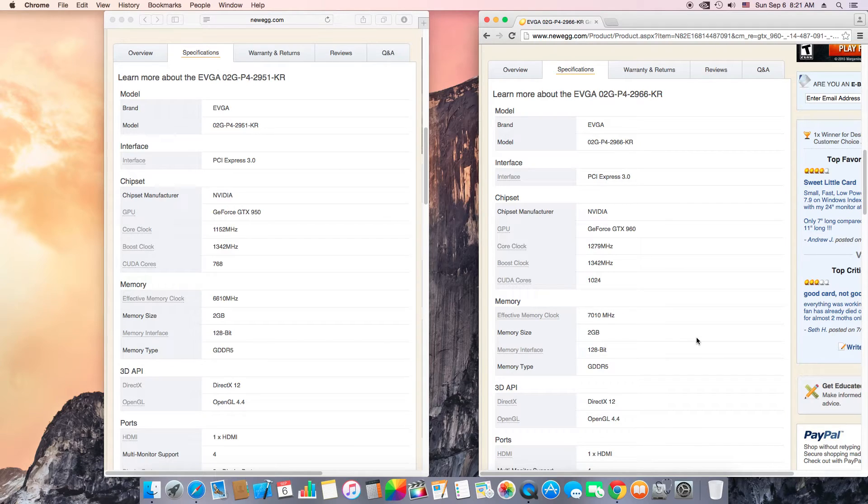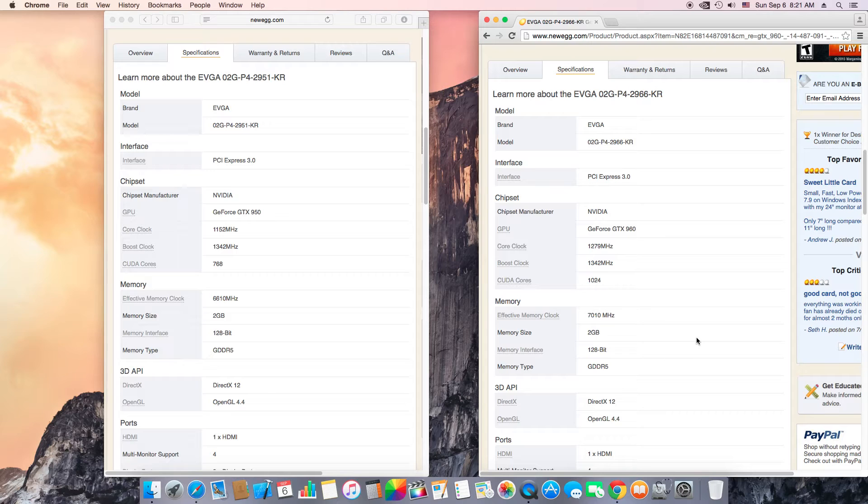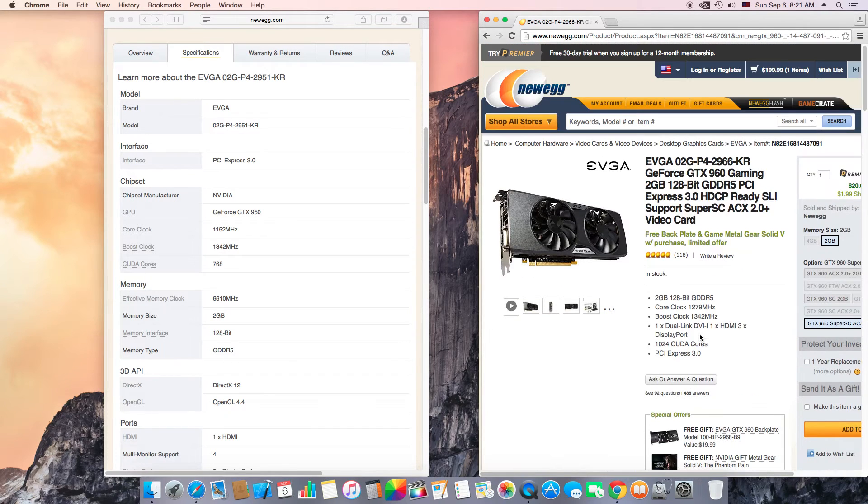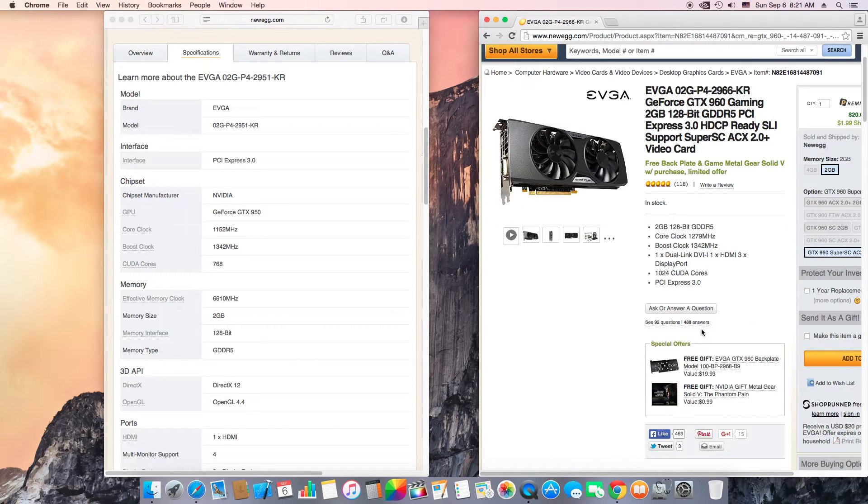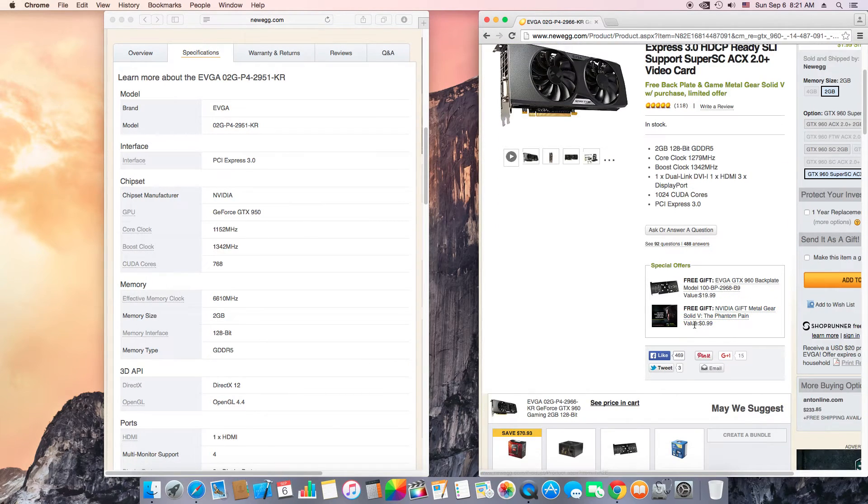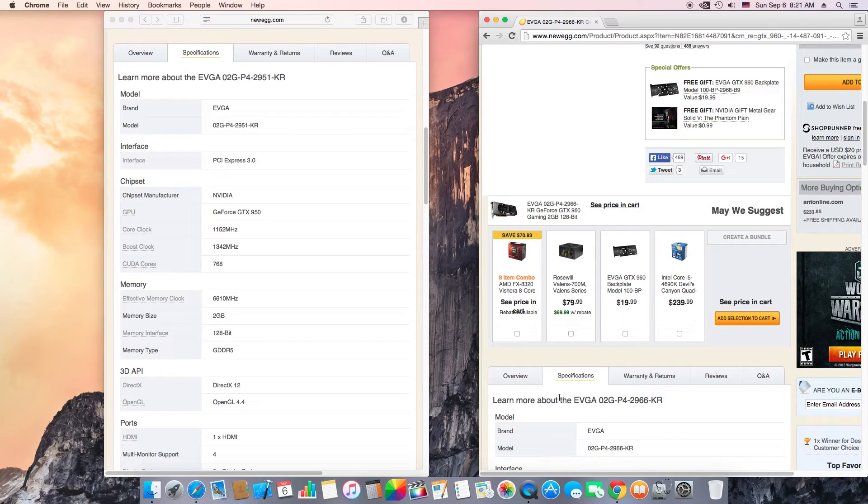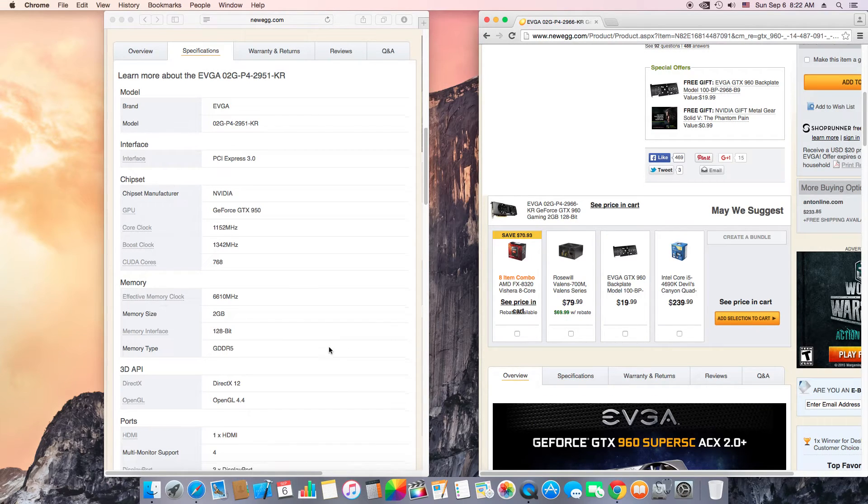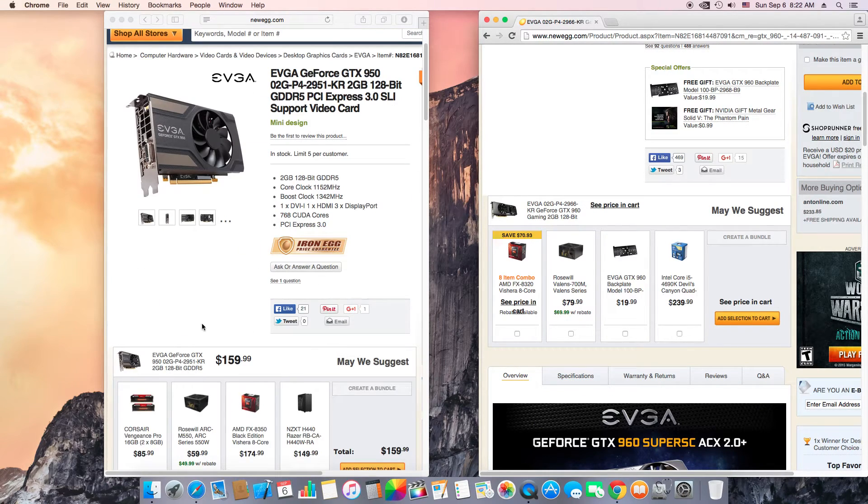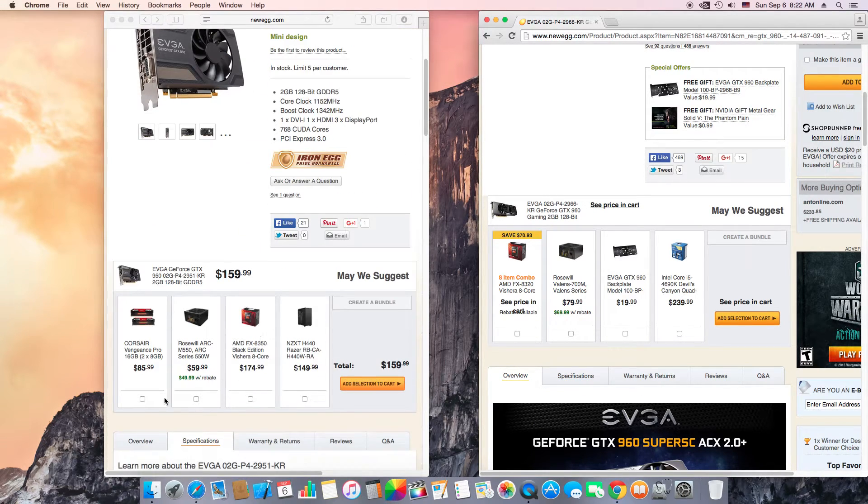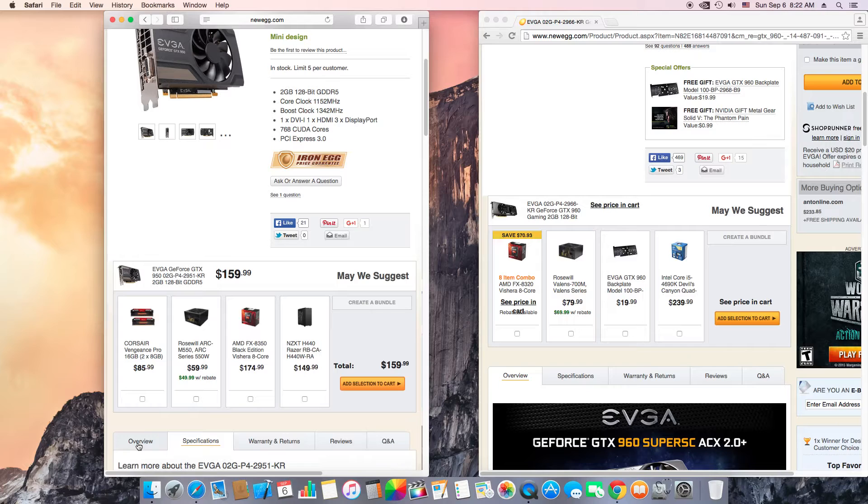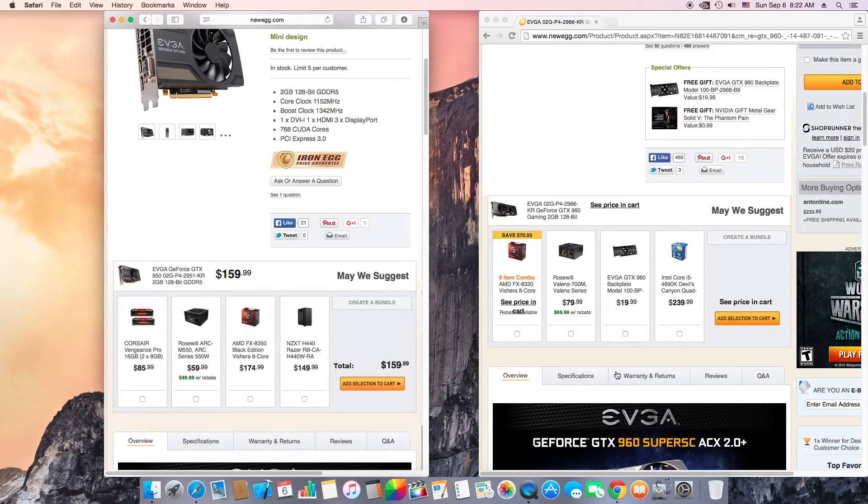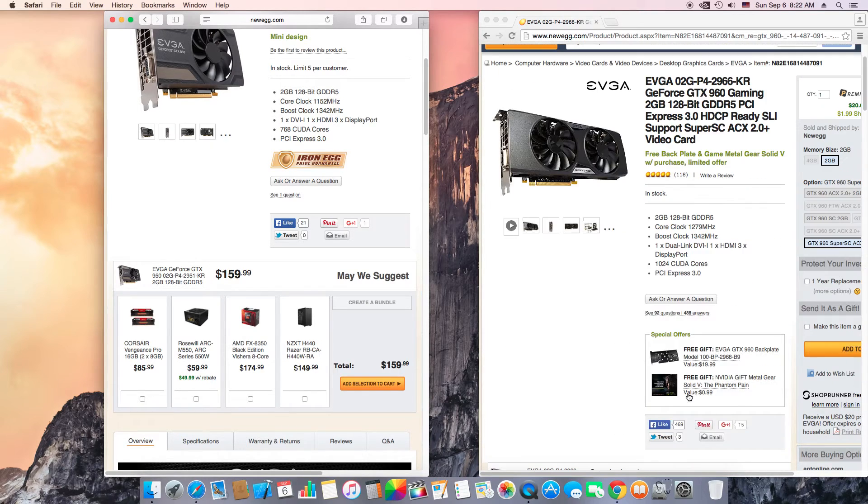As you can see, an EVGA GTX 950 comes with 768 CUDA cores and EVGA 960 comes with 1024 CUDA cores. The EVGA GTX 950 comes with 6610 megahertz memory clock speed and EVGA GTX 960 comes with 7010 megahertz. So you're basically getting a cut down version of a GTX 960. So don't do this to yourself. If you are really looking to buy a 9 series low-end graphic card, at least buy a 960, don't go buy a 950. The 950 is definitely not worth the price, okay? Trust me, don't do it.